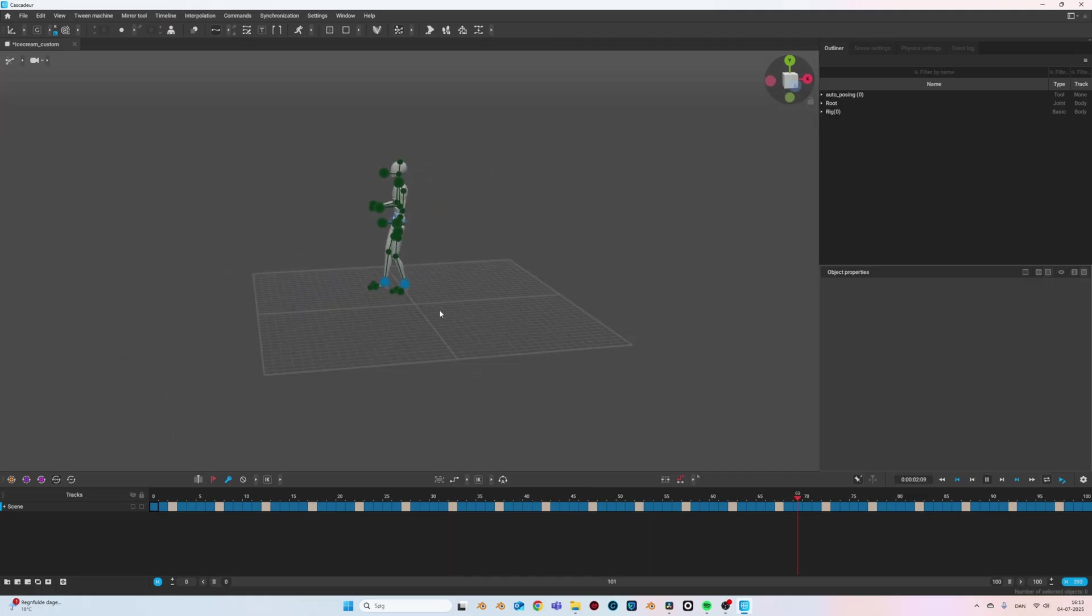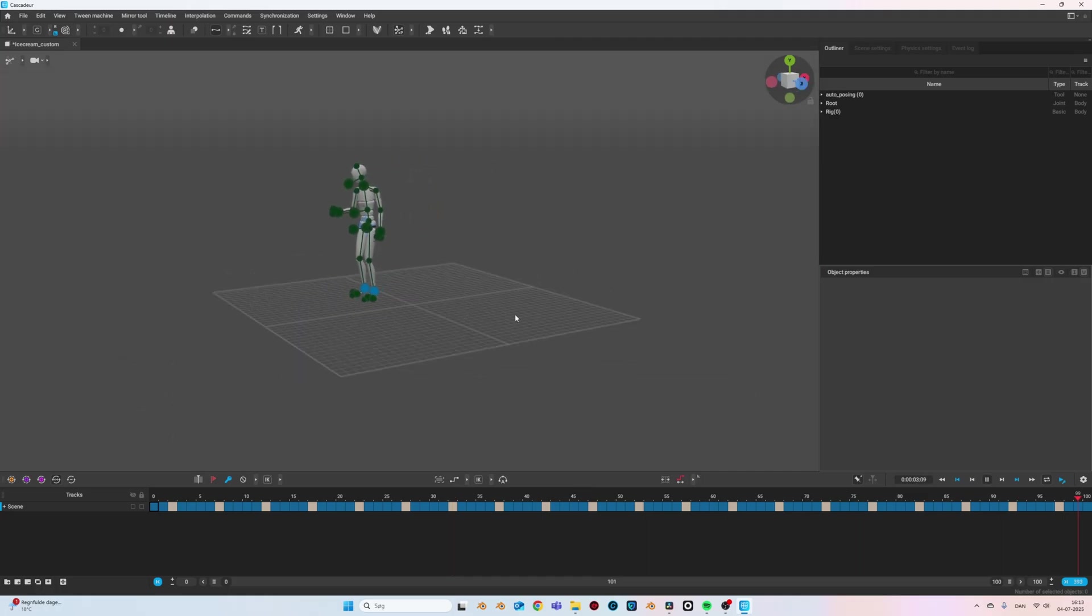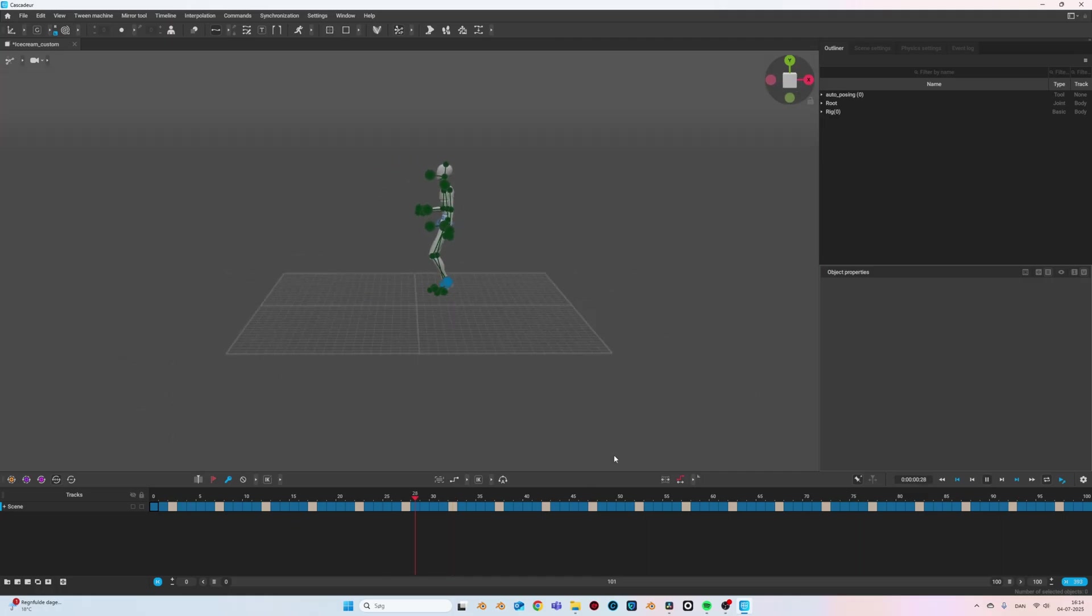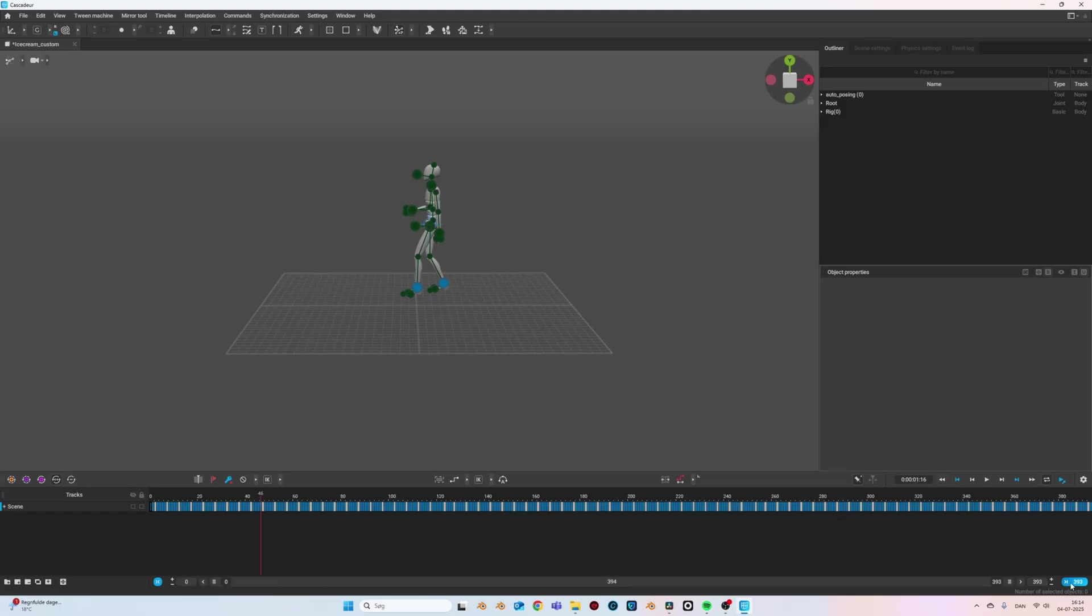Right now this animation consists of a lot of keyframes, but Cascadeur allows us to unbake these keyframes and then reposition, animate, and adjust the animation afterwards.